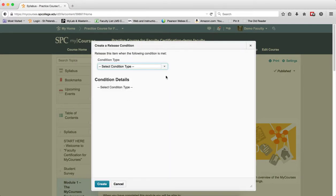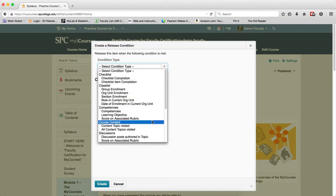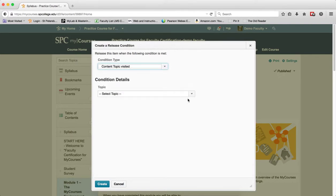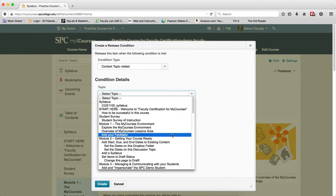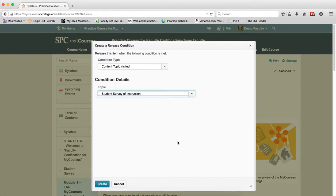In the Condition Type drop-down list, choose Content Topic Visited. In the Topic drop-down list, choose Student Survey of Instruction. Click Create.